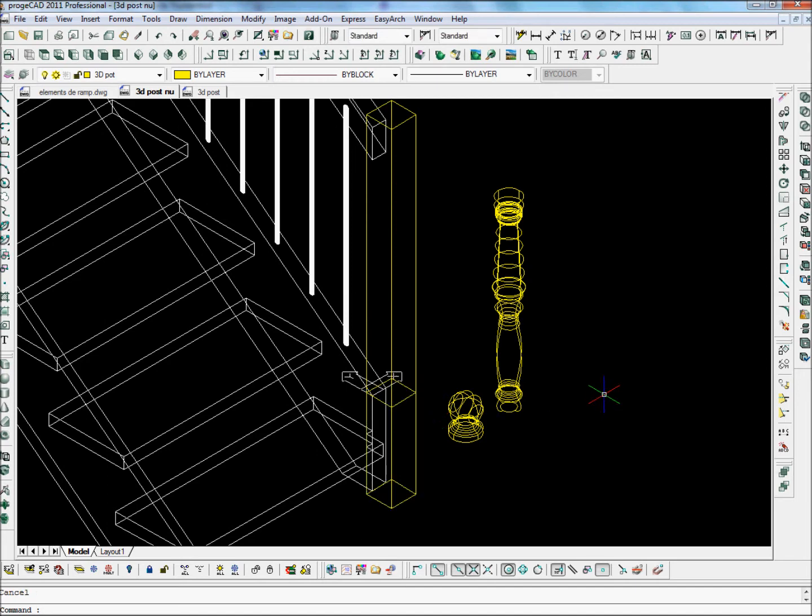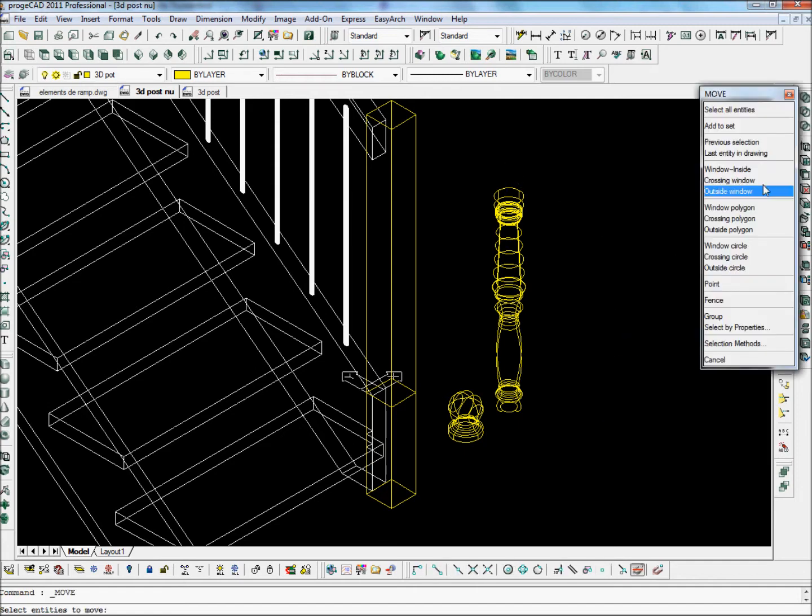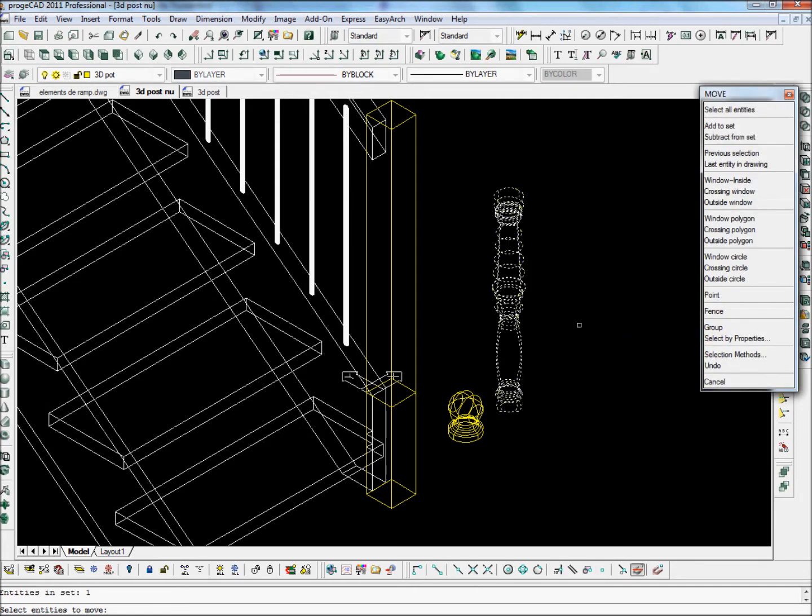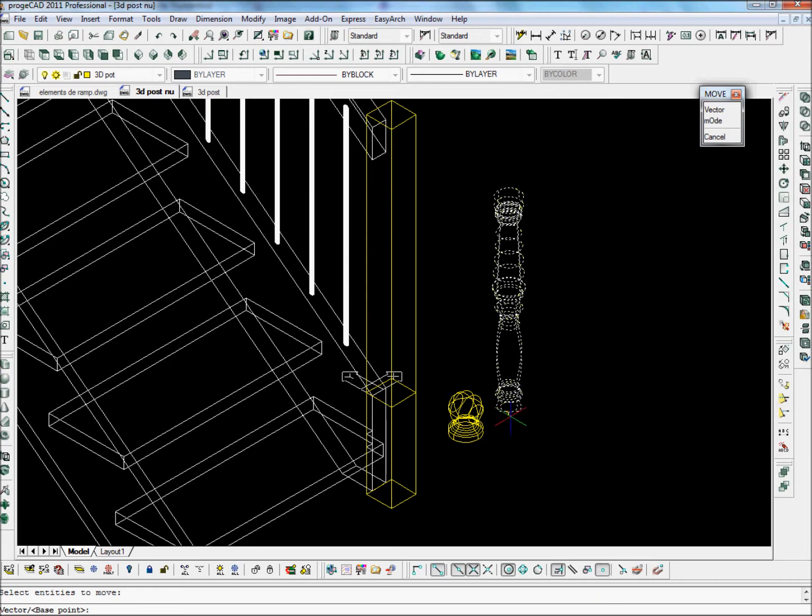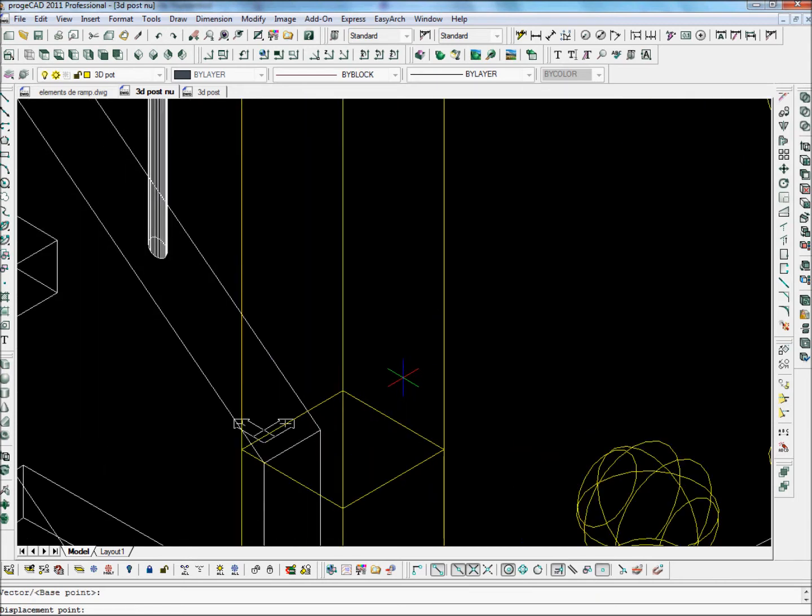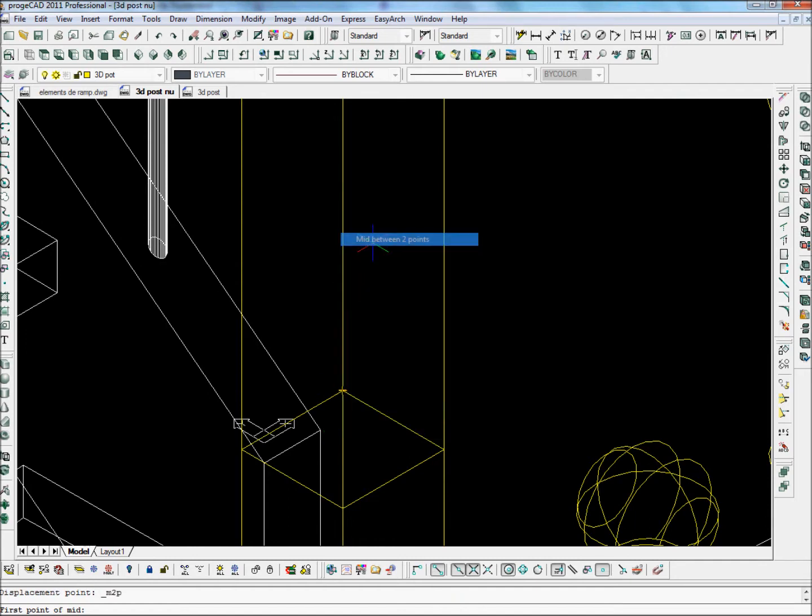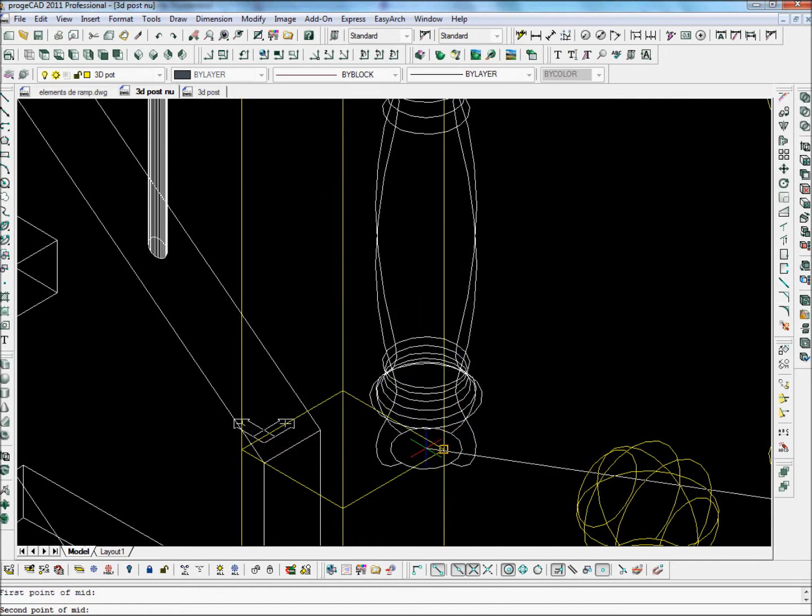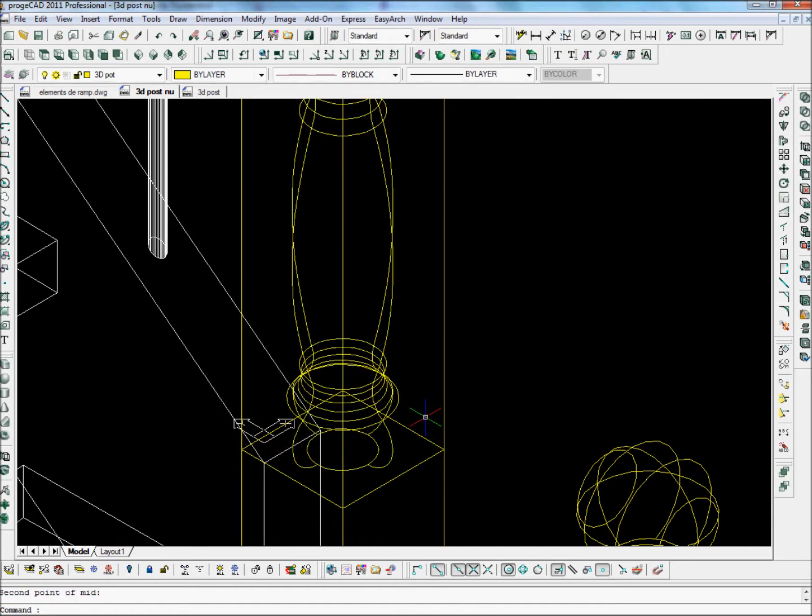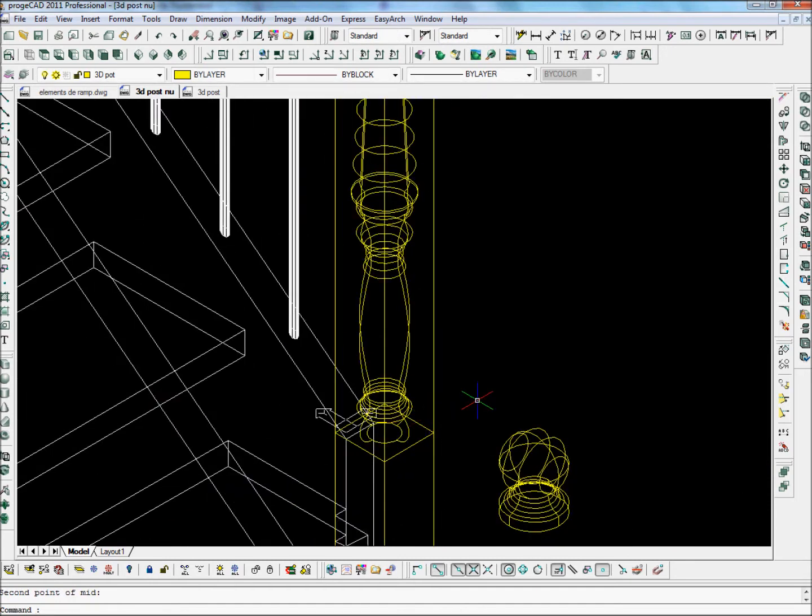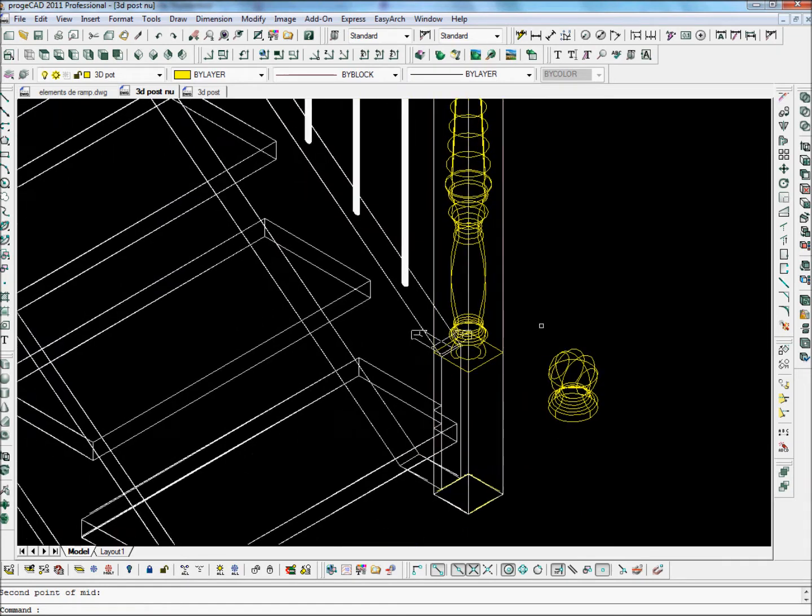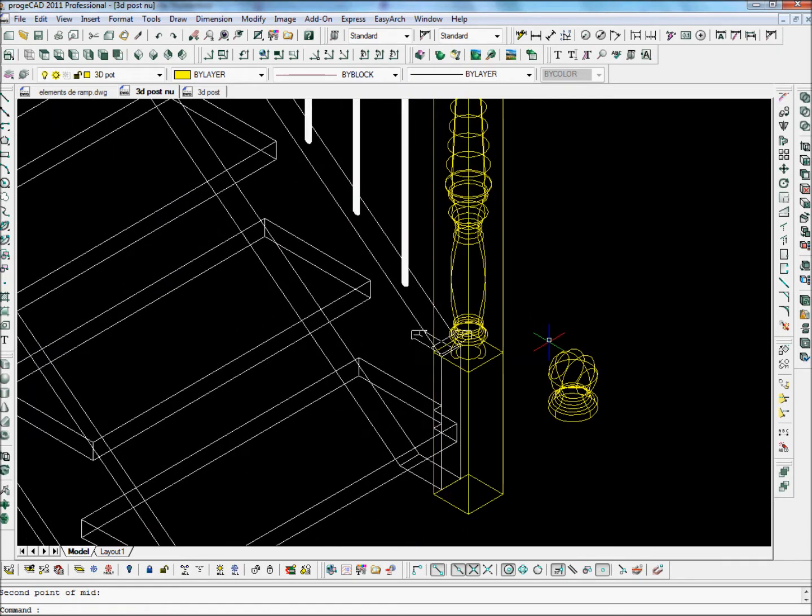I'm now going to add the turned section of the post. Let's take the turned section of the post here. And I'll take the middle. And I'm going to tell ProgCAD to put it on the middle of the post. I've just put it on the middle of the post here.